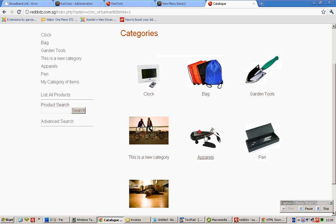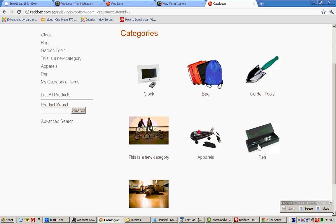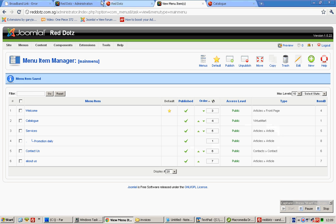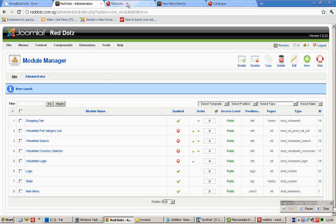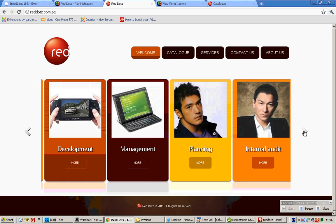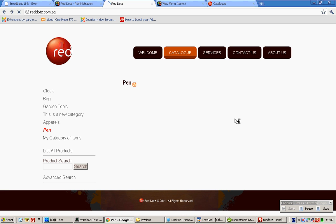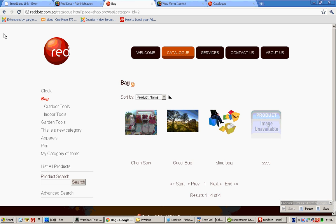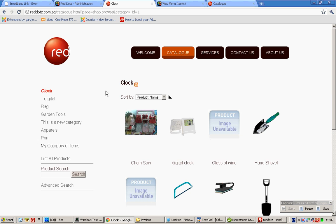Did I do it properly? No, sorry. For pen. Update. Now we can save. Let's go and preview. Voila! So if I click on this it brings me to the pen, and if I click on bags it brings me to the bags, and if I click on clogs it brings me to the clogs.